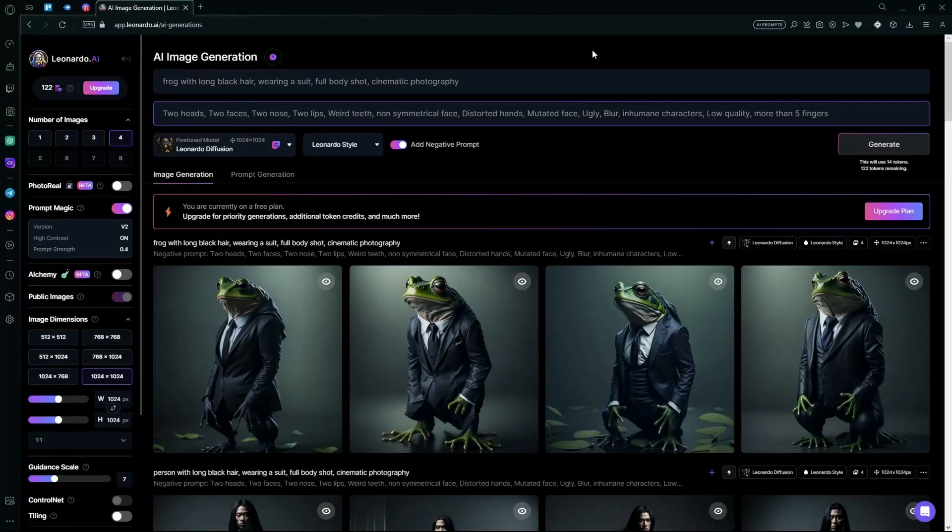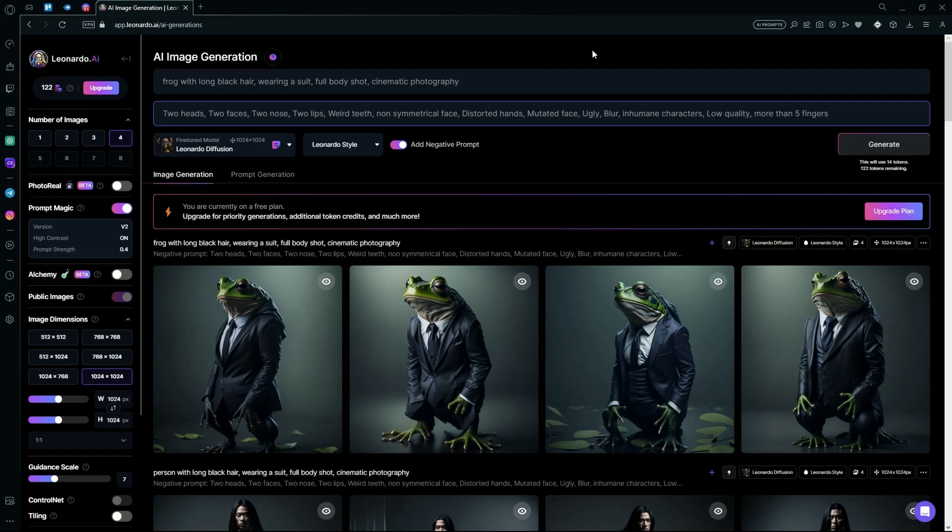Hello there, in this video I'm going to teach you how to generate images using Leonardo AI using your own image, or how to turn your own images into something else using Leonardo AI.